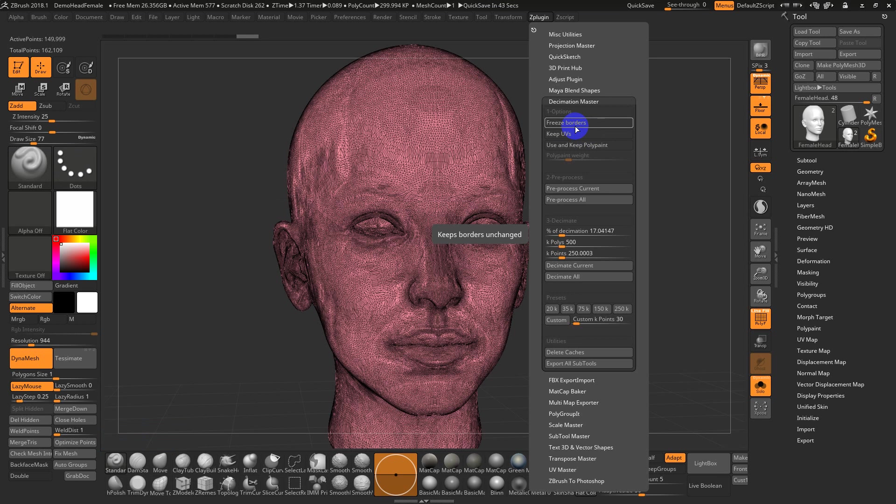Or if we export two separate meshes, we can use something like XNormal. Maya has a tool which is called a, I think, transfer map tool. So there's tons of other software that allows you to take two different meshes that basically have the same pivot point and the low-res has to have UVs and you can extract the information from the high to the low.